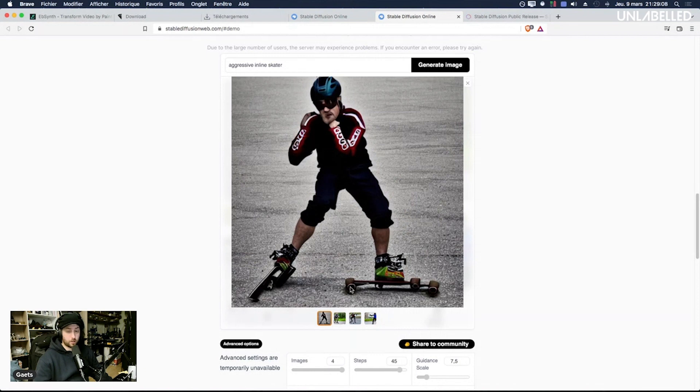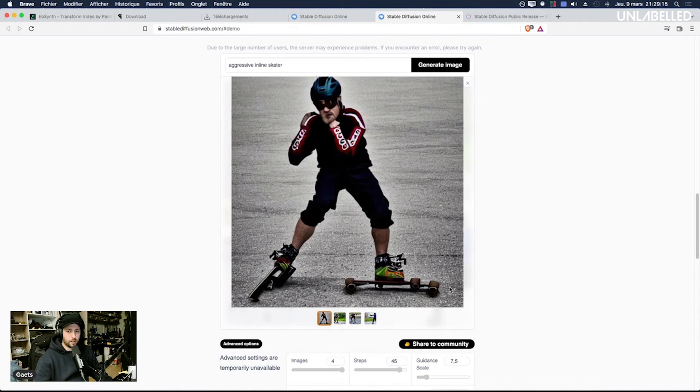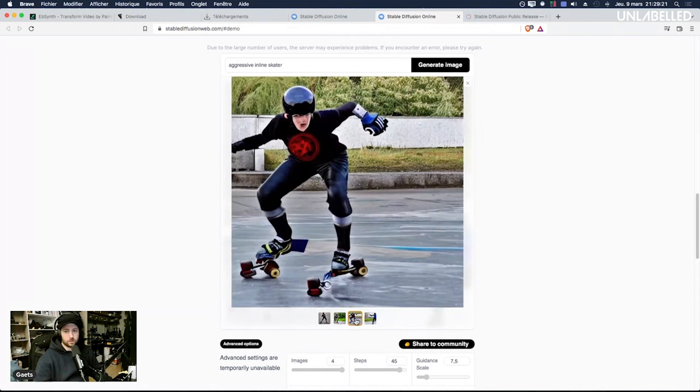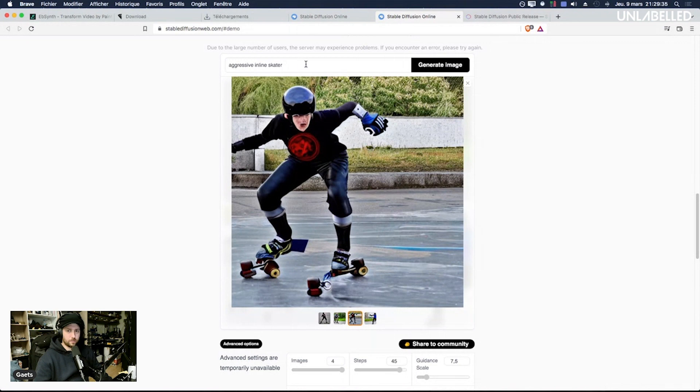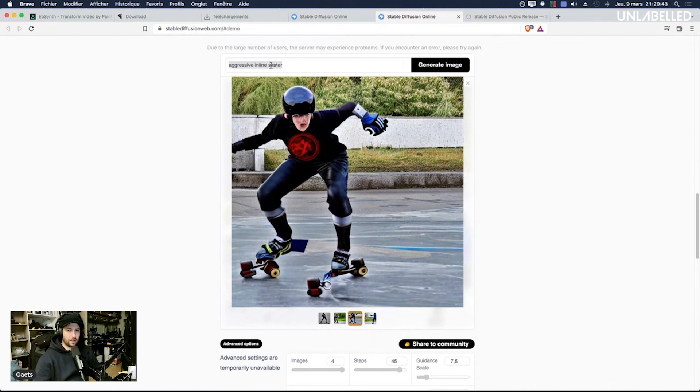The concept of inline skating but it doesn't look anything close to something natural. You can see the skating part definitely but the realism of it is not at all. It's aggressive in the sense of being aggressive not in the sense of blading. If I type blading let's play a bit with it. Skater blading in Barcelona.